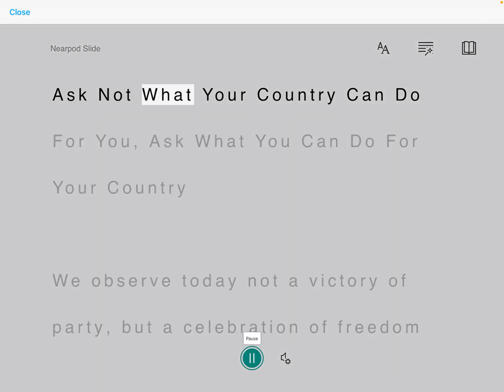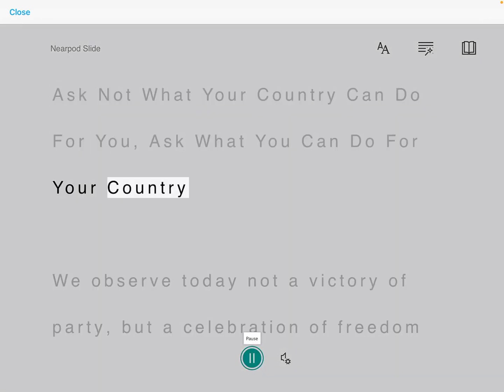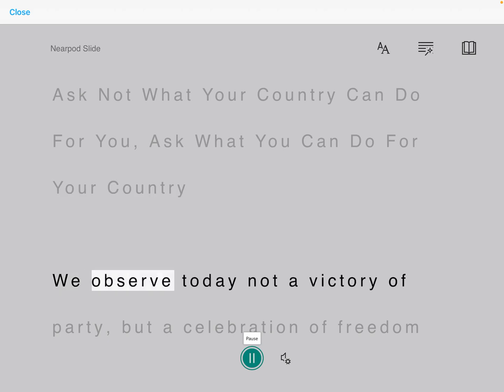Ask not what your country can do for you. Ask what you can do for your country. We observe today not a victory.